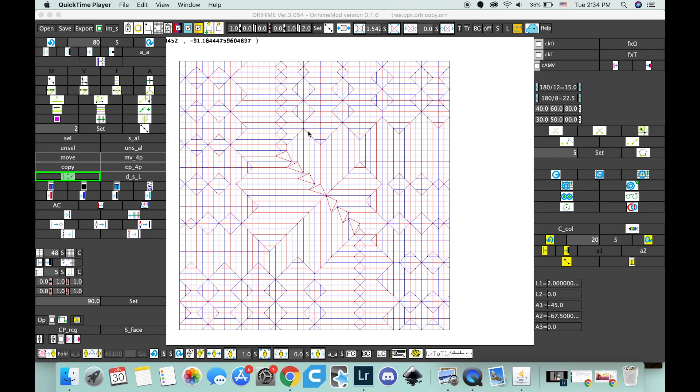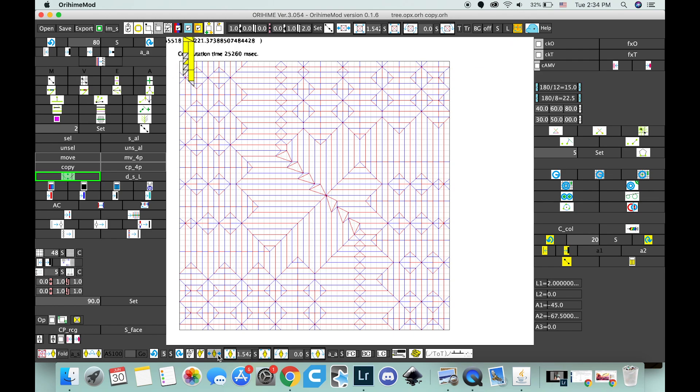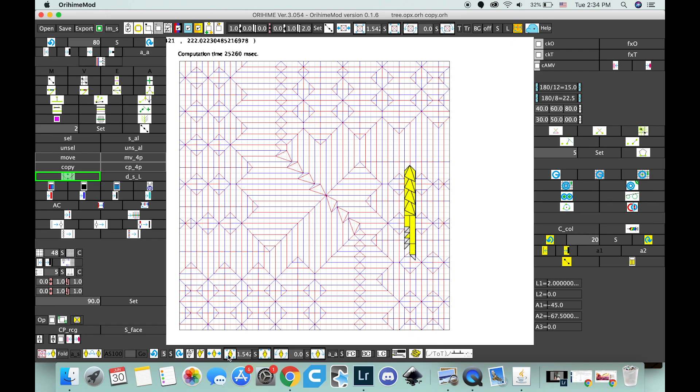Hello, so this is Orihime, which is a software for drawing crease patterns. It also will fold them up for you. There it is. So this is a software for drawing crease patterns, and it's pretty epic.